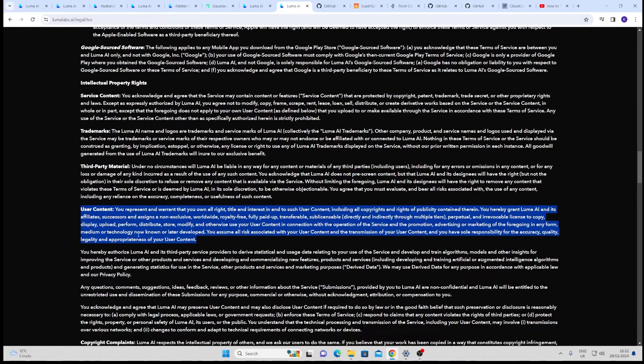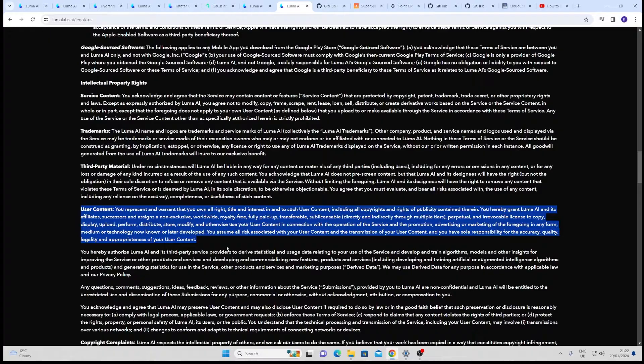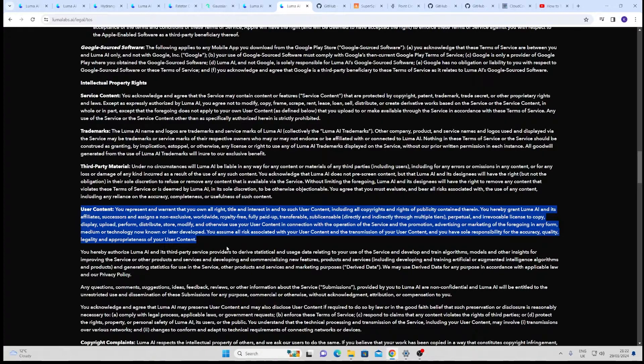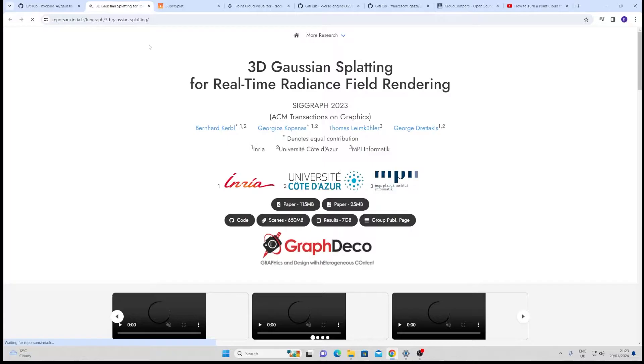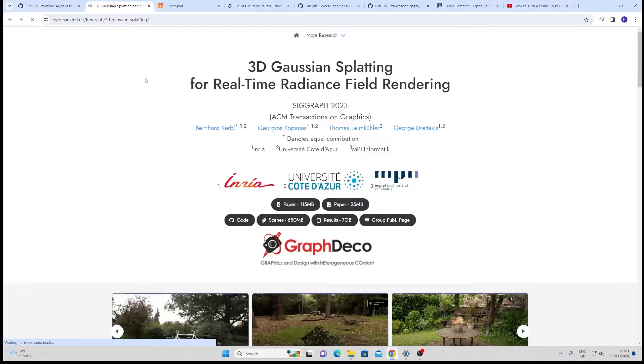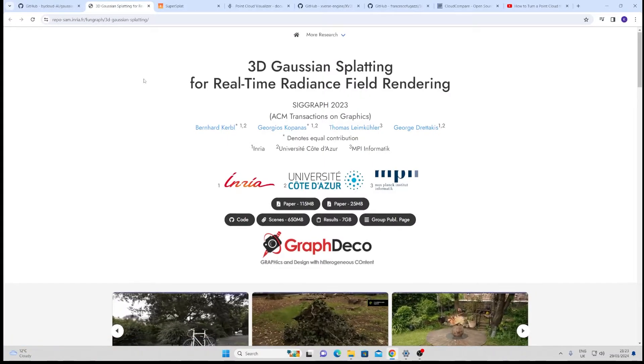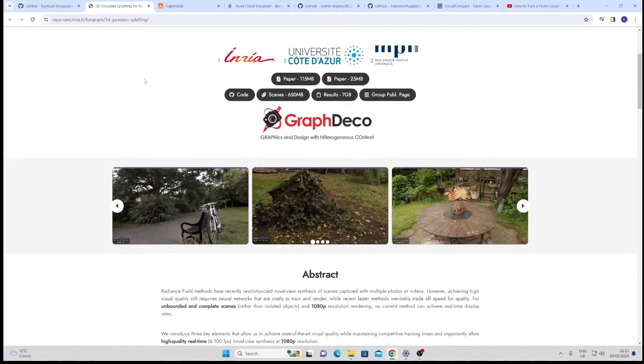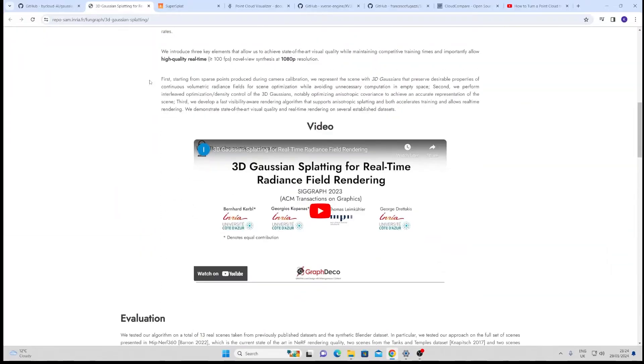My biggest issue with Luma AI is this in the terms and conditions. If you read that, it pretty much means that any content that you put up there belongs to Luma AI and they can copy it, promote it and use it to train other models. I'm going to show you a method that uses your own machine and you get to keep your own data and you have far more control over your splat.